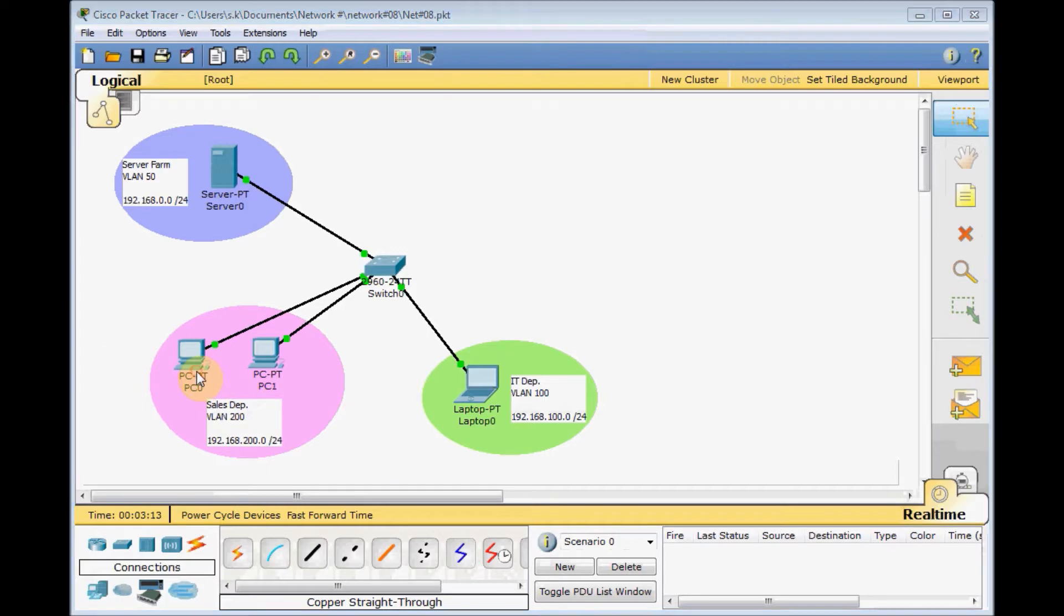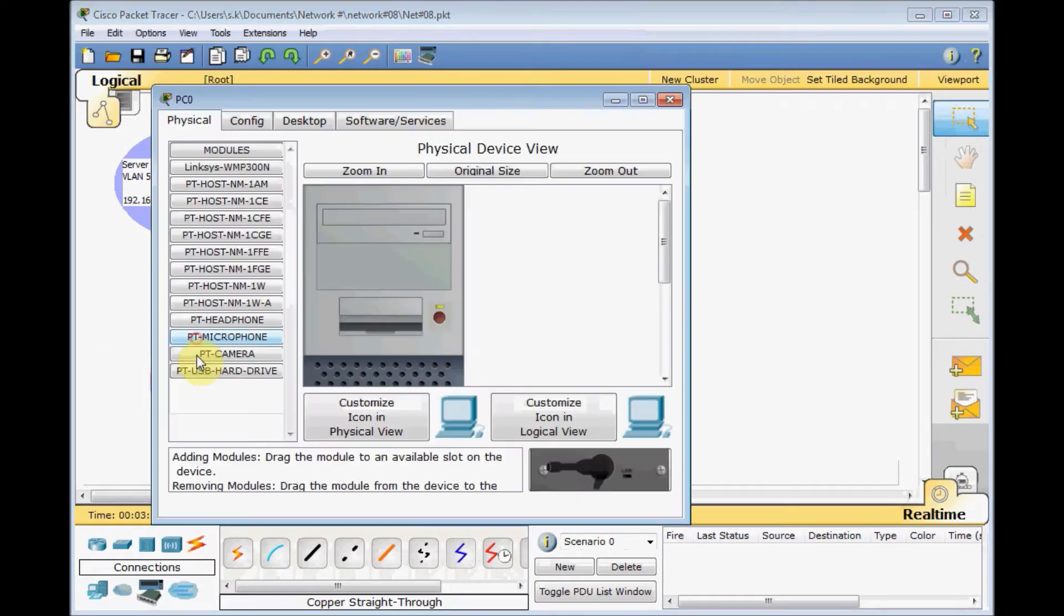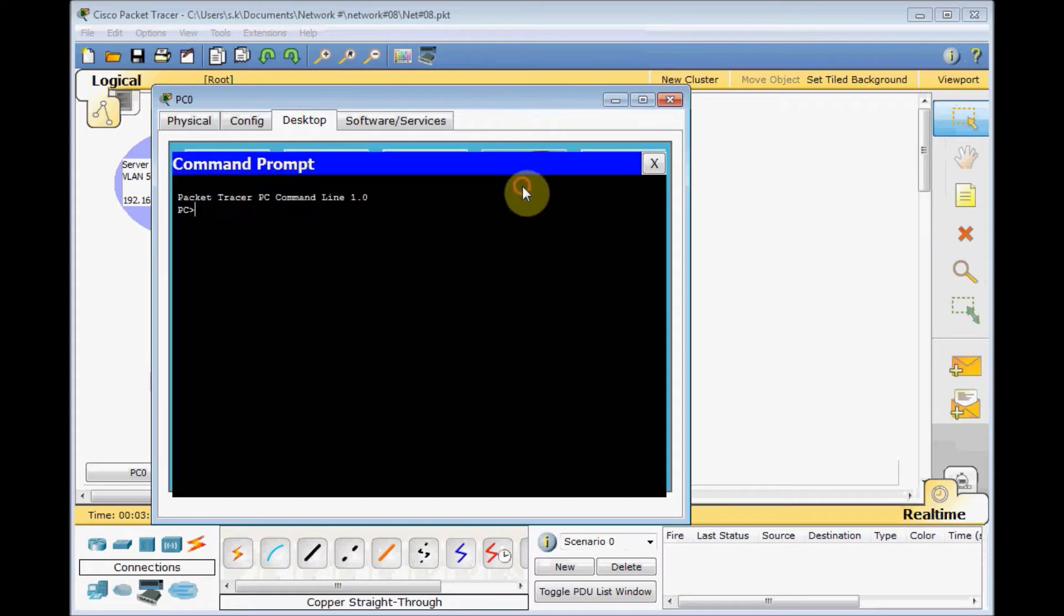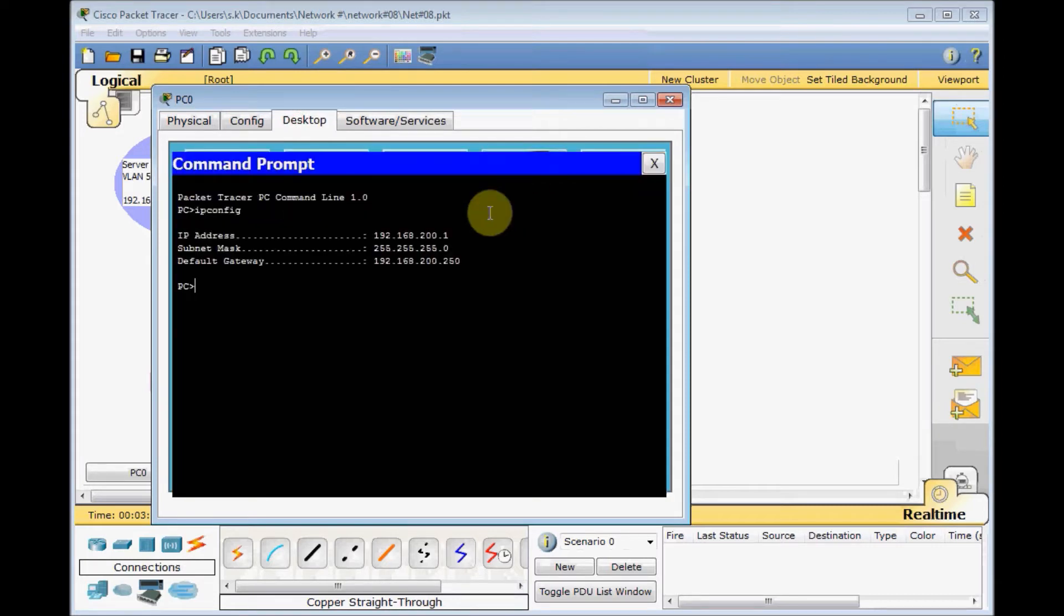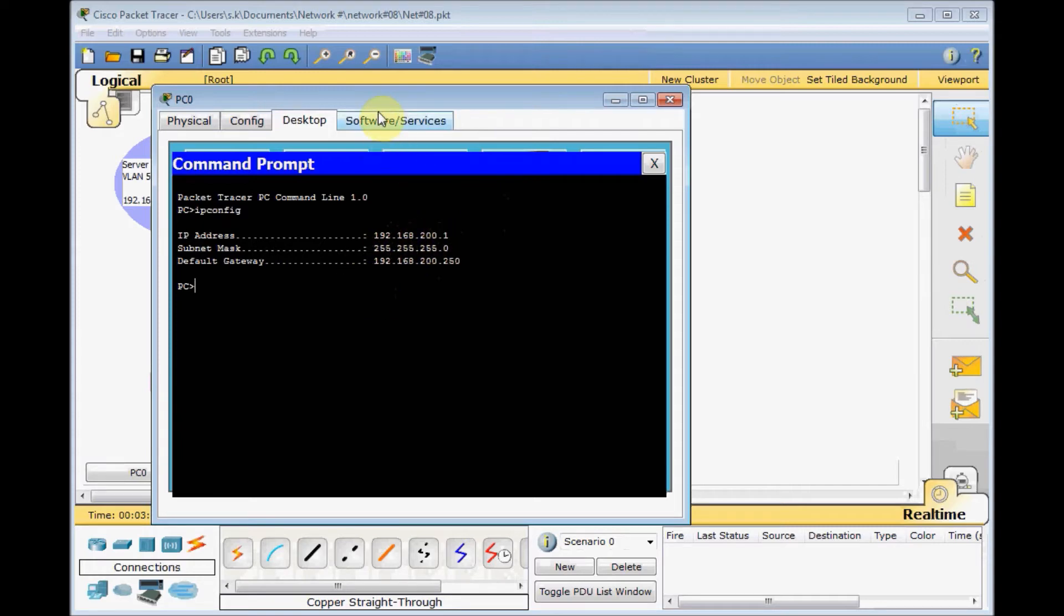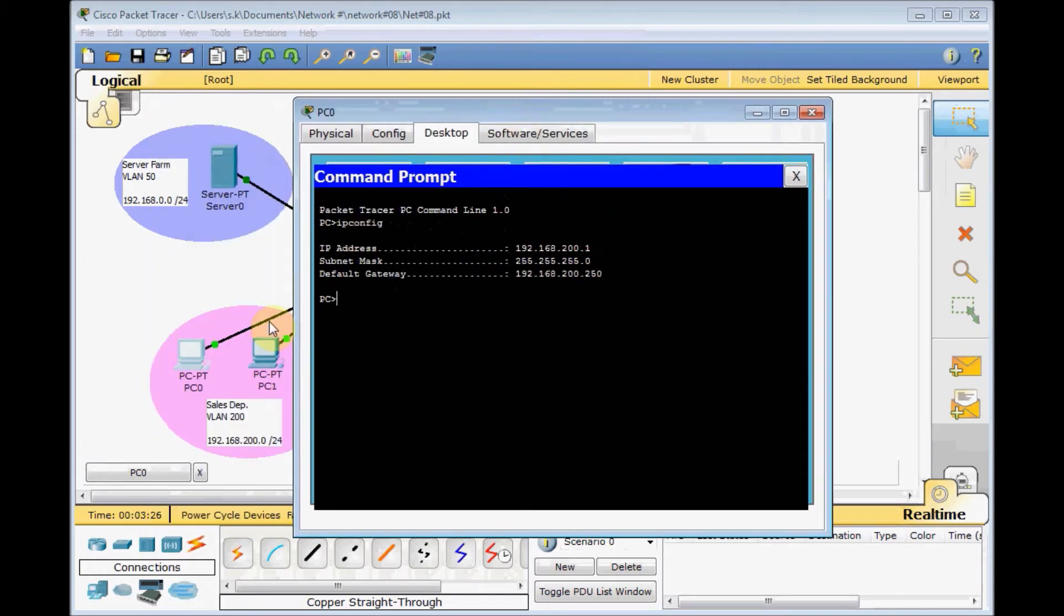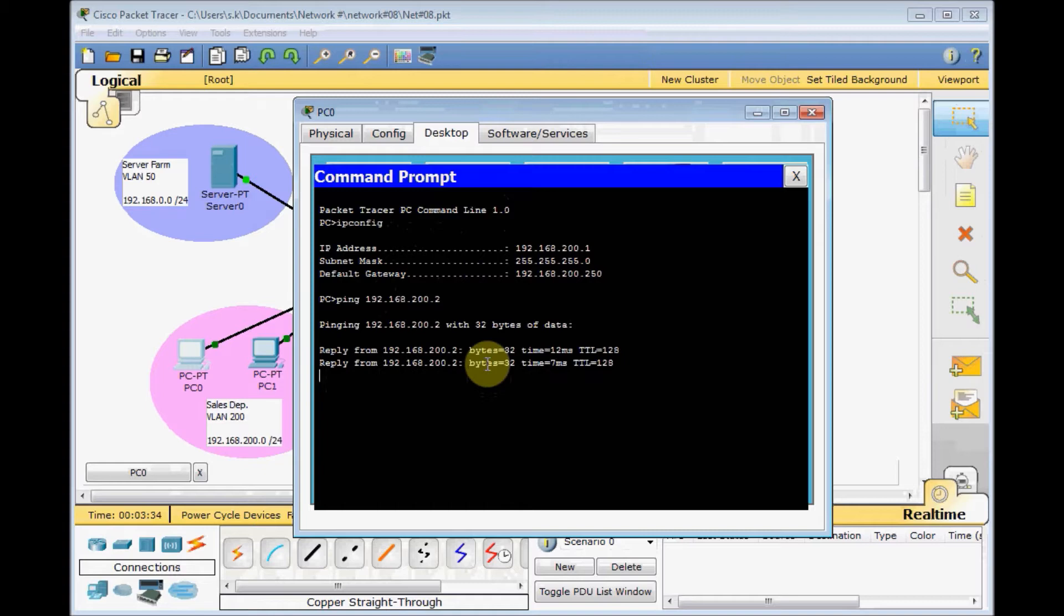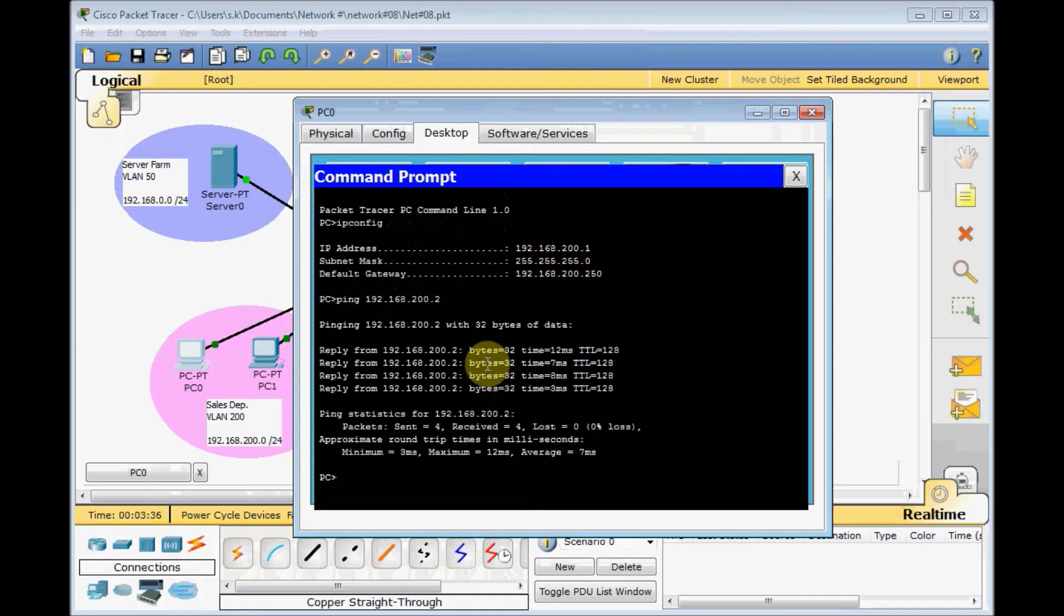I assigned the IP address for each machine and PC here as well. Go to the desktop, command prompt and use IP config. 192.168.200.1, this machine PC0. Let's ping PC1, 192.168.200.2. Our VLAN is working properly. We can ping our neighbors and the machines which are located at the same VLAN.